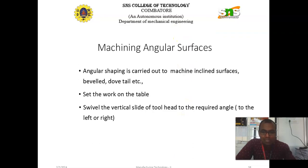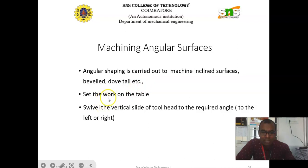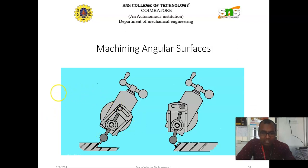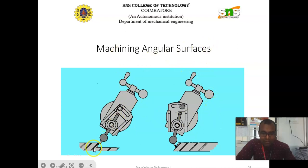Next is machining angular surfaces. Angular shaping is carried out to machine inclined surfaces, beveled or dovetail surfaces. Set the work on the table and swivel the vertical slide of the tool head to the required angle — either to the left or right direction. Give down feed as per the requirement. The angular surfaces can be produced as shown in the image of the shaping machine.